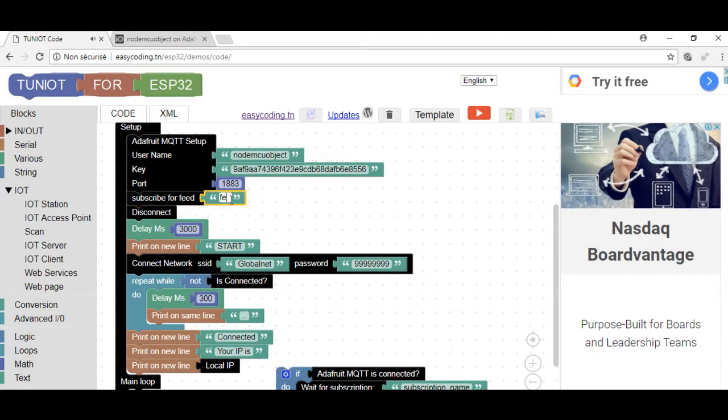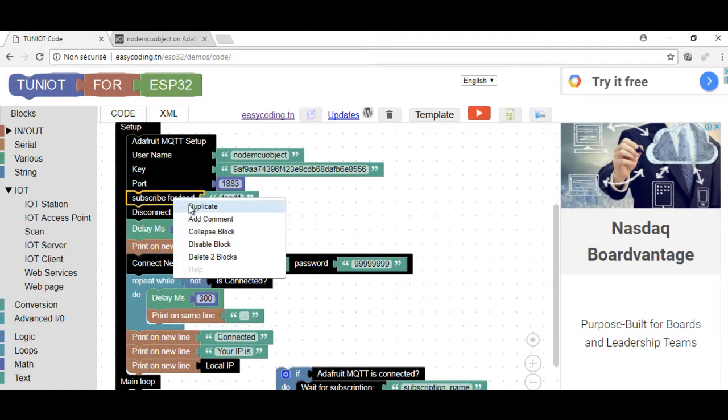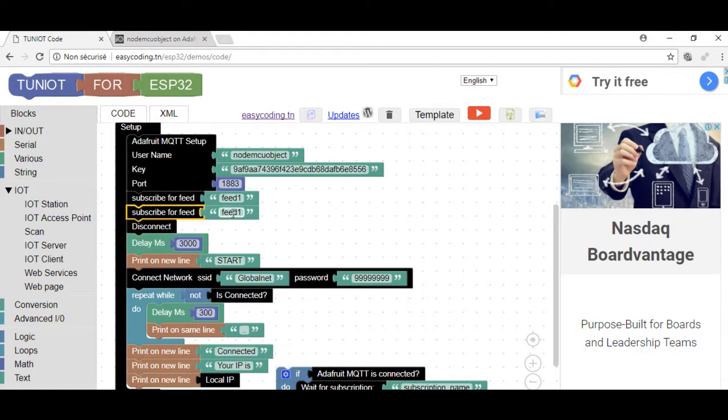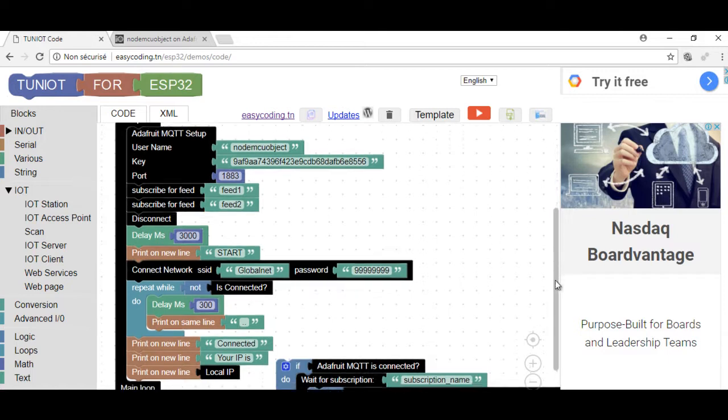Now, I need to call the block or subscriber for a feed and put the name of my feed. And I have two. This block should be called only once in the setup part.